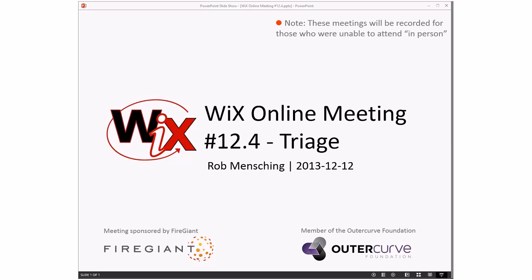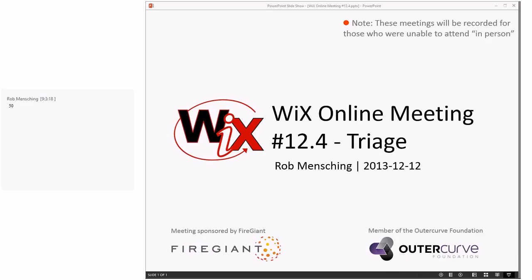Good morning, good afternoon, good evening, wherever you might be, whatever time zone you might be in — it's time for the WixOnline meeting 12.4, which means we're in the second stretch of all these triage meetings we're doing at the end of the year. December 12th. Last time we went through 60 bugs and that got us down to about 310, so if we can do that a couple more times we'll be good. I'm going to guess 50 — let's roll from here. I'm hoping someone goes 60.